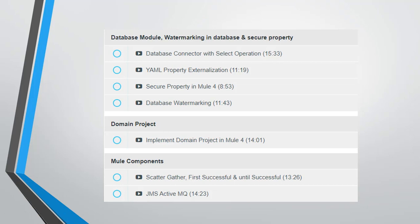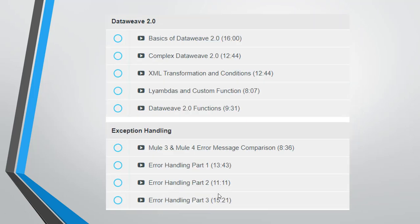Then we have few Mule components like scatter-gather, first successful, and until successful. And then we'll see the JMS, Java Messaging Service, and we'll use ActiveMQ.